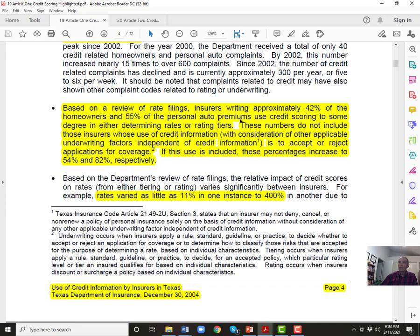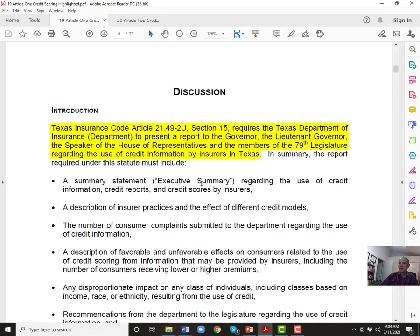Consumers with bad credit scores are upset, but consumers with good credit scores are probably completely unaware they're getting a 40–50 percent discount on their insurance rates. If the state made credit scoring illegal, those good-credit consumers would suddenly see a huge rate increase. Based on a review of rate filings, 42% of homeowners and 55% of personal auto premiums use credit scores to some degree. Rates varied from as little as 11% difference up to 400%.